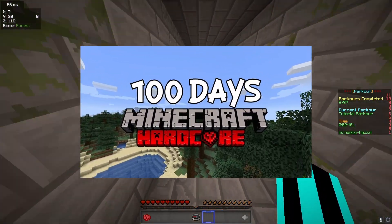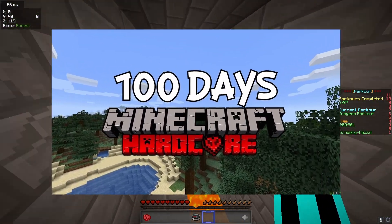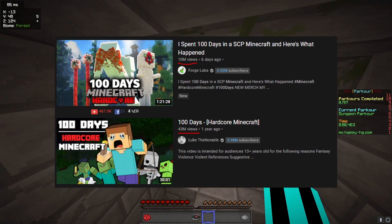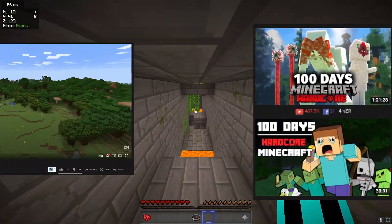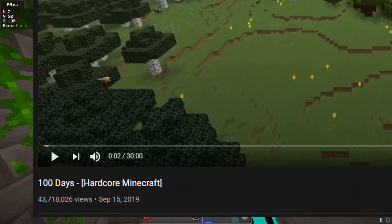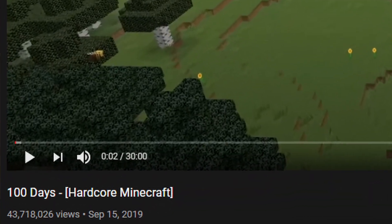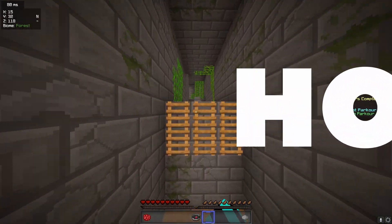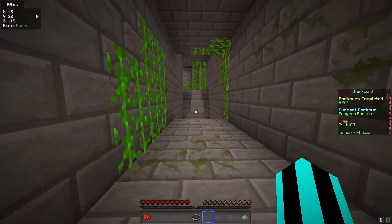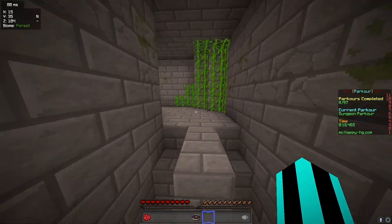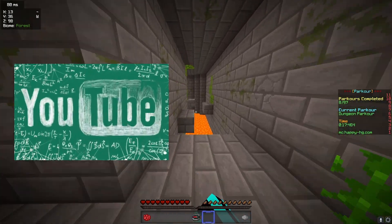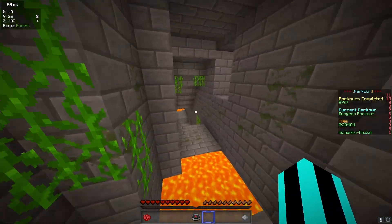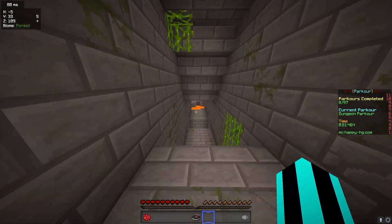Spending 100 days in a Minecraft hardcore world is one of the biggest trends in Minecraft history on YouTube. These videos keep getting millions and millions of views, and I know you guys are wondering how. Today in this video, that's exactly what I'm going to be talking about — why the YouTube algorithm loves it so much, as well as why YouTubers just like doing them.